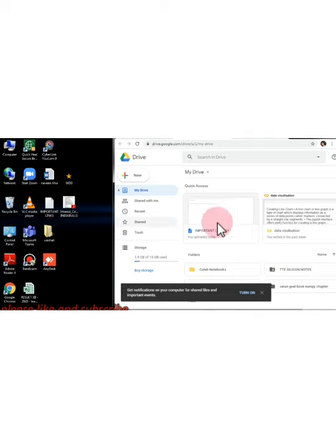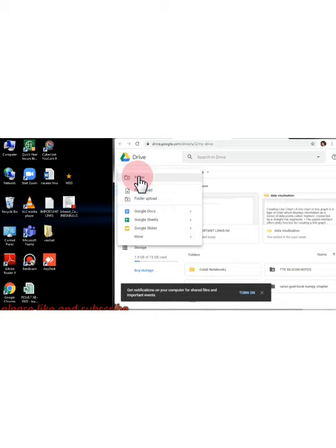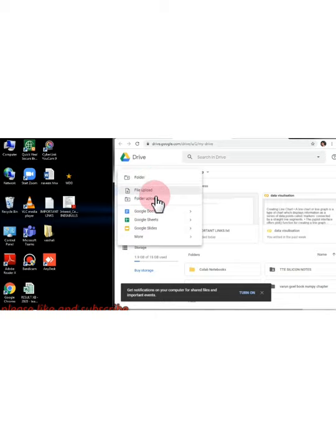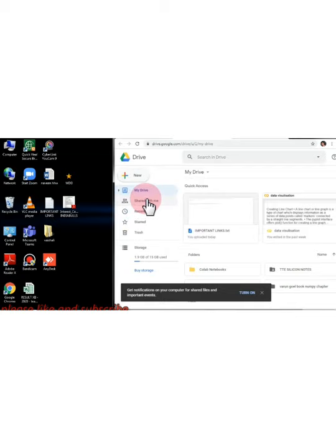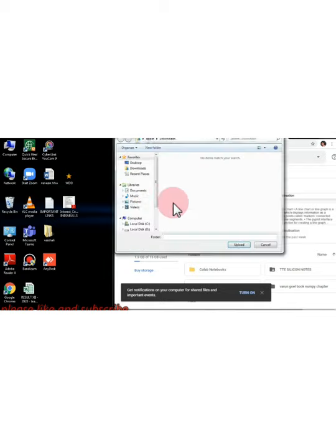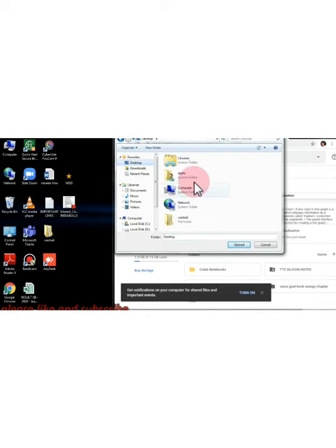Once you have opened Google Drive, just click on this New option. When you click on New, it will give you a number of options including File Upload and Folder Upload. I select Folder Upload. Once you select Folder Upload, from your desktop you can select that folder where you have stored all your files.